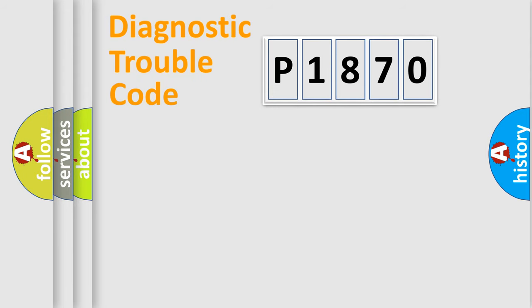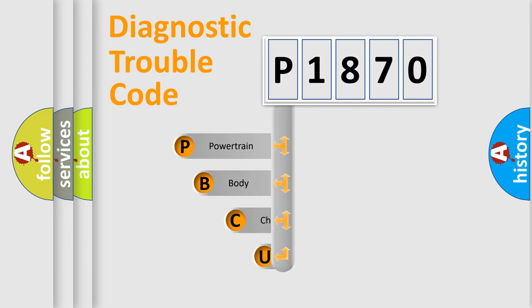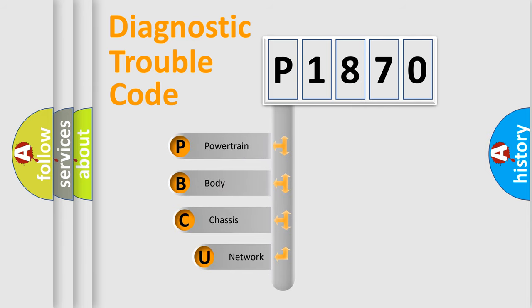First, let's look at the history of diagnostic fault code composition according to the OBD2 protocol, which is unified for all automakers since 2000.